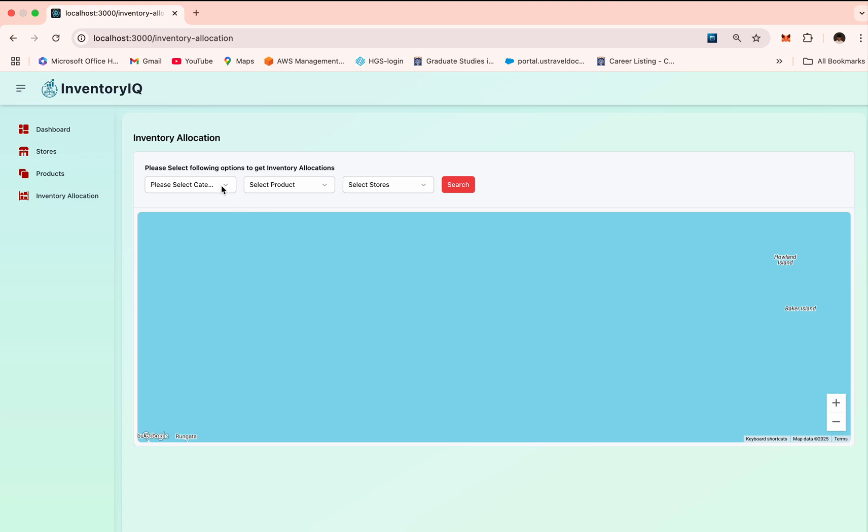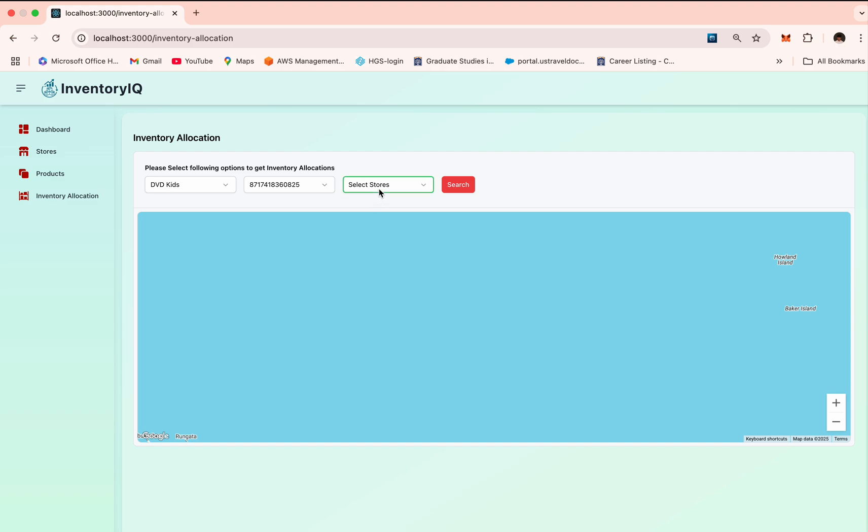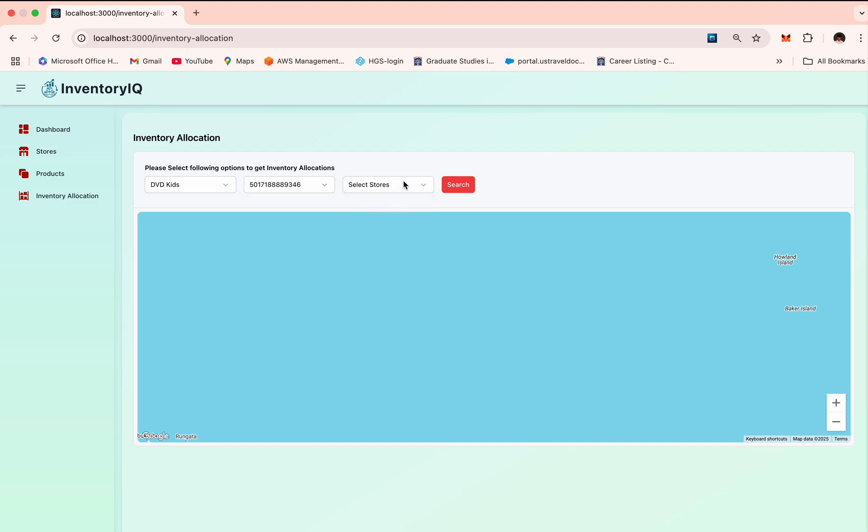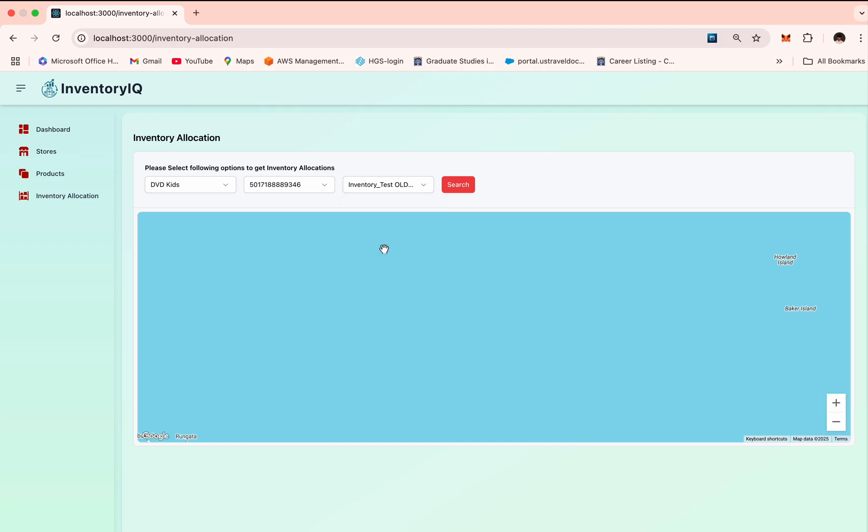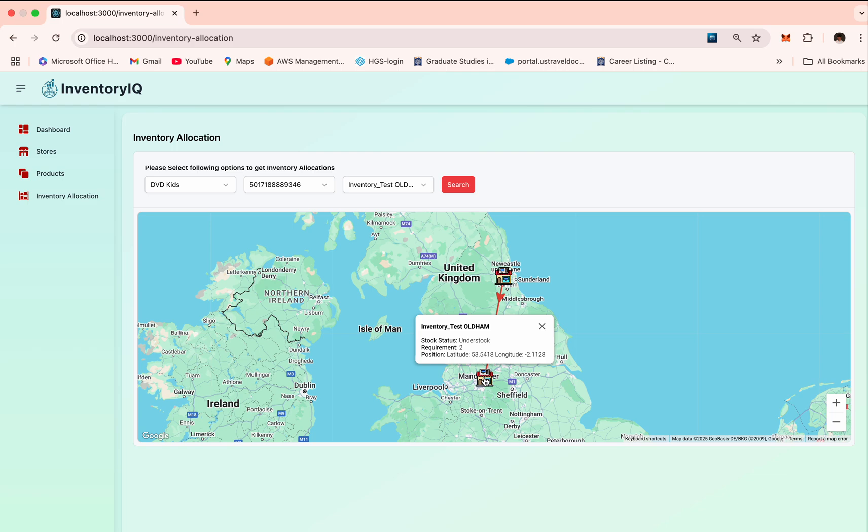Basically, if the user wants to see what particular category product is understocked, they can just take the category name and then search for that particular product. Then they can choose which store they're currently in. If they're in Oldham store, they'll just select search. Now you can see here that the Oldham stock status is understocked, so there is a requirement of two stocks. I've pinpointed the locations of different stores on the Google map using the Google Maps API.